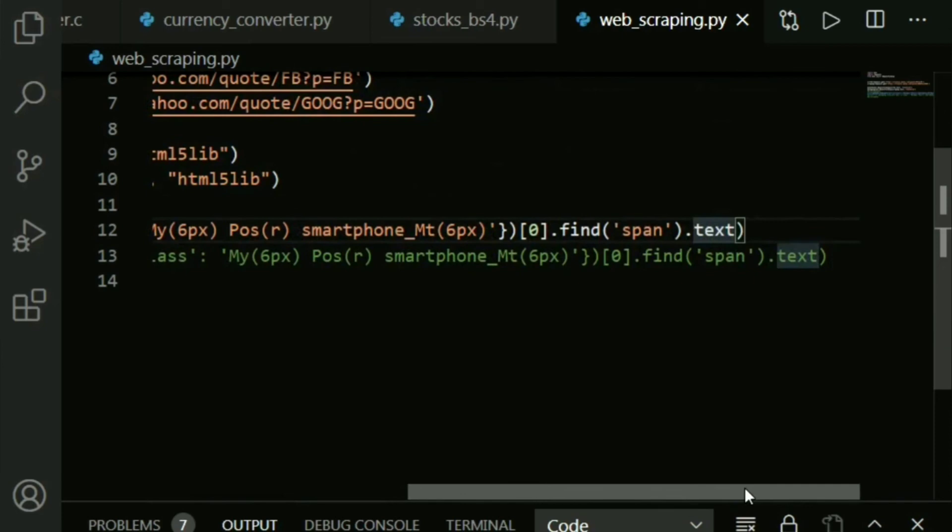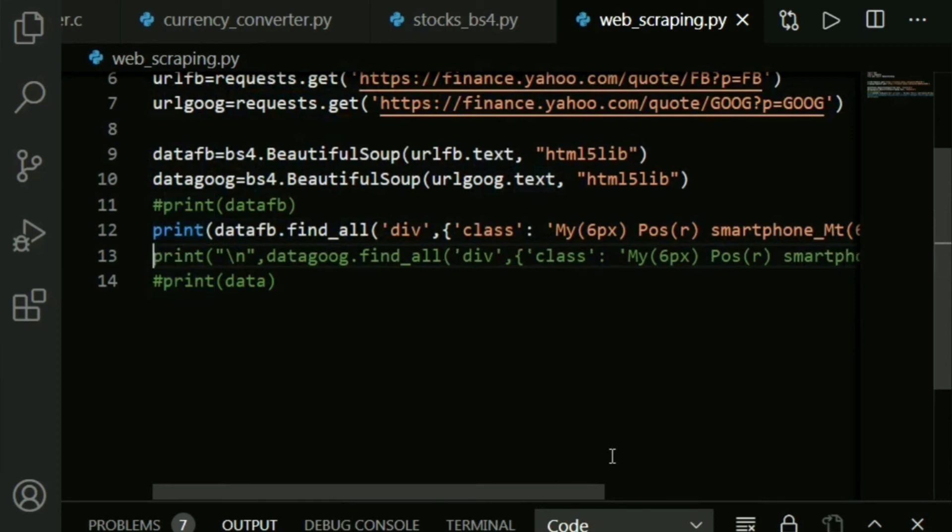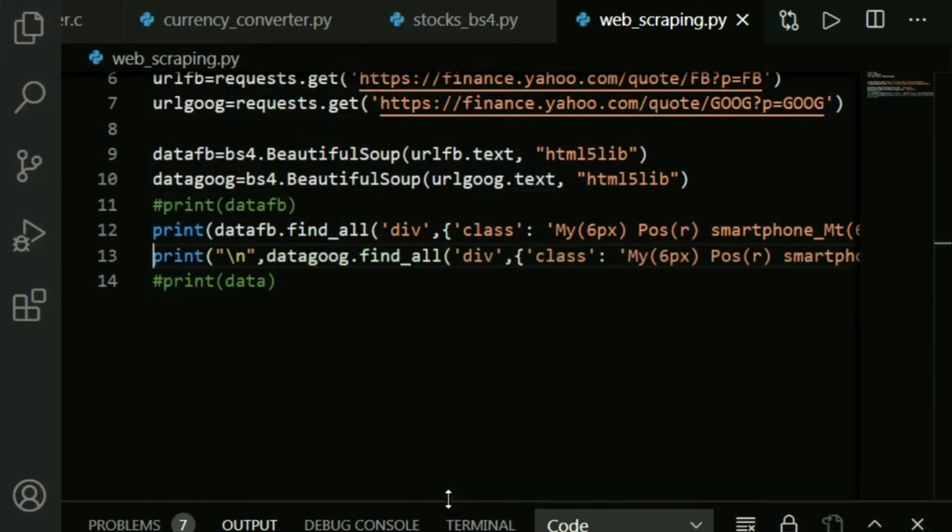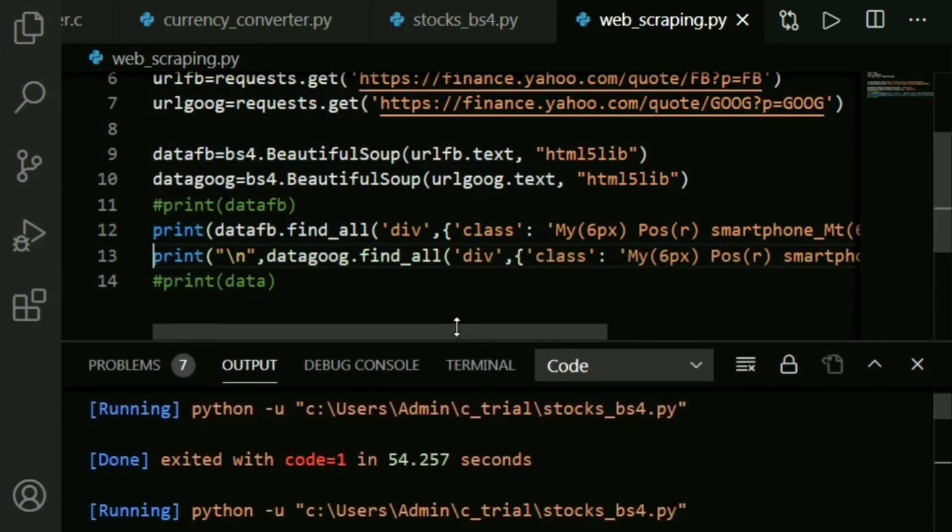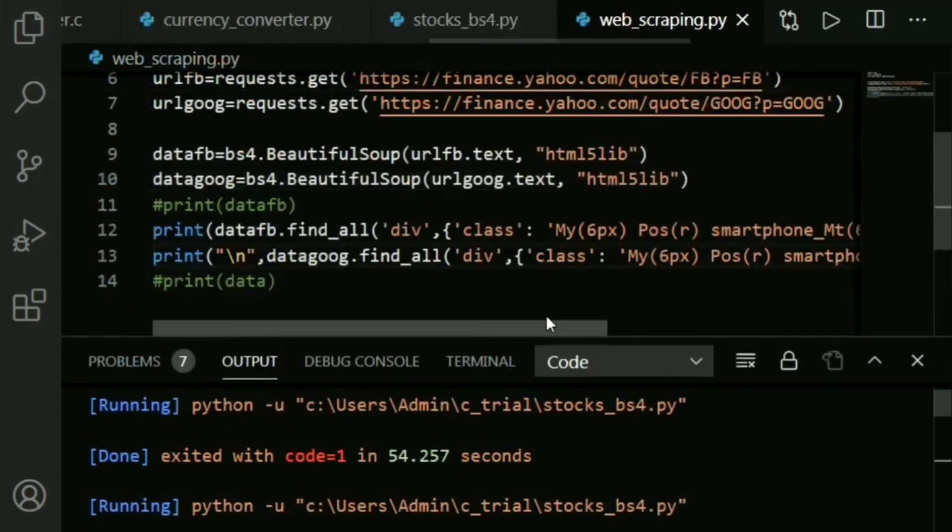Data.find_all, the class, then extract the first element and you say find of whatever in that specific span, the text format of it. You do the same thing for both Facebook and Google. What if you needed all - like each second updates? You would basically put that into an infinite loop.